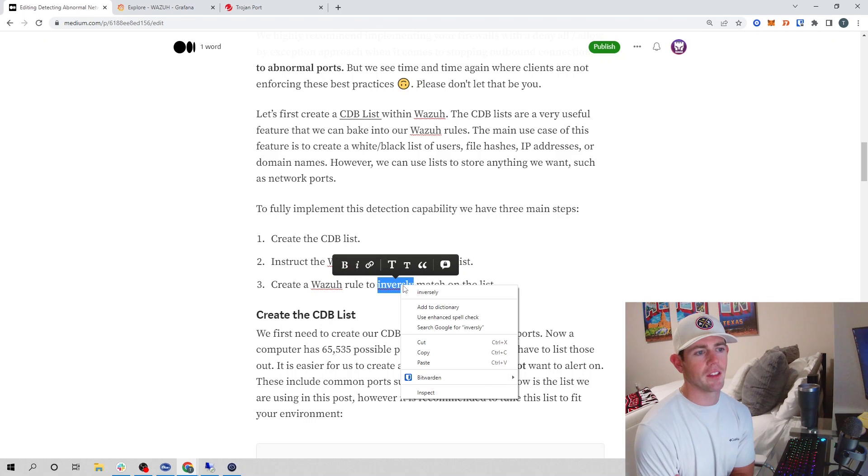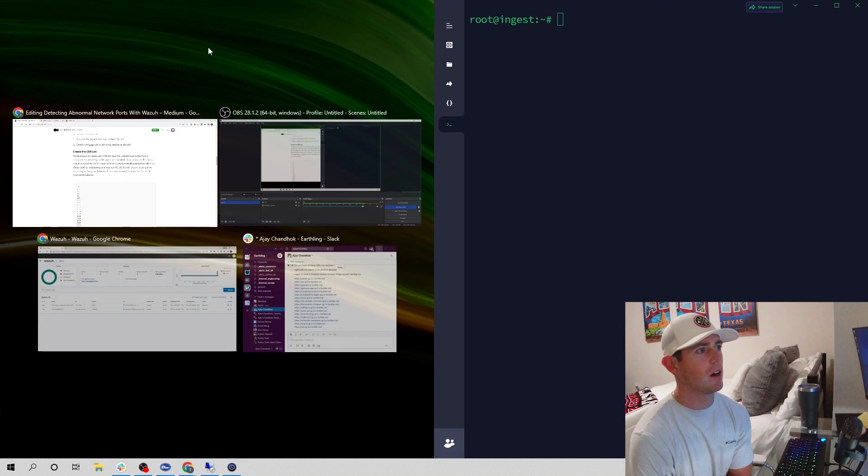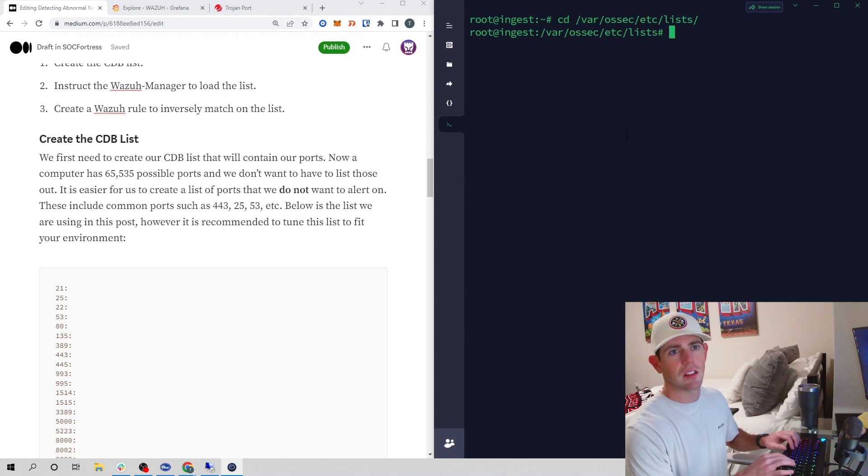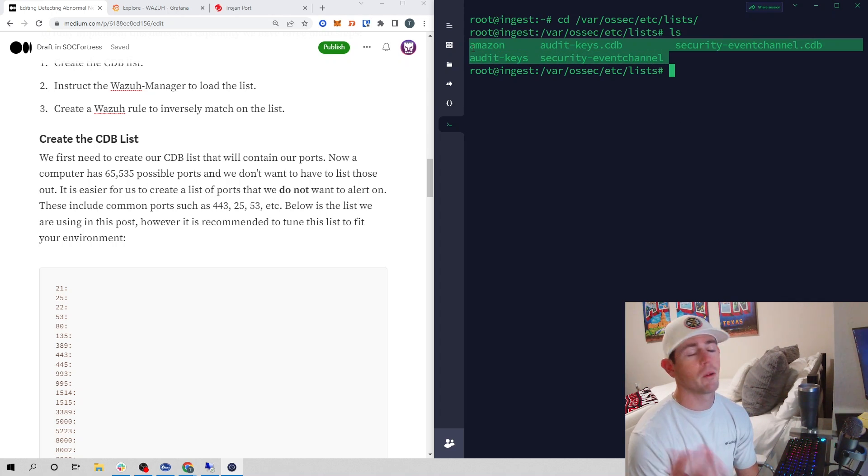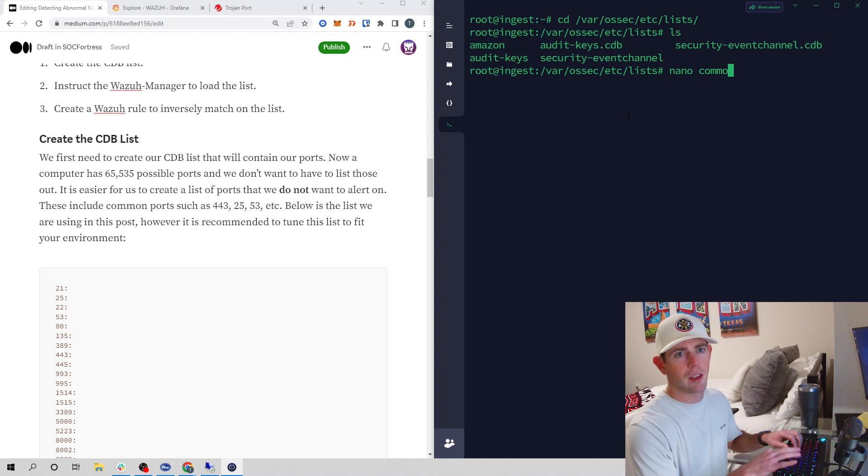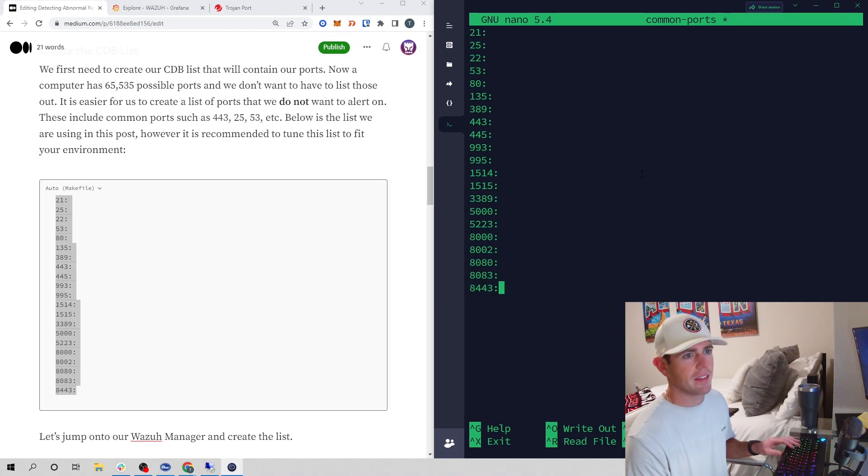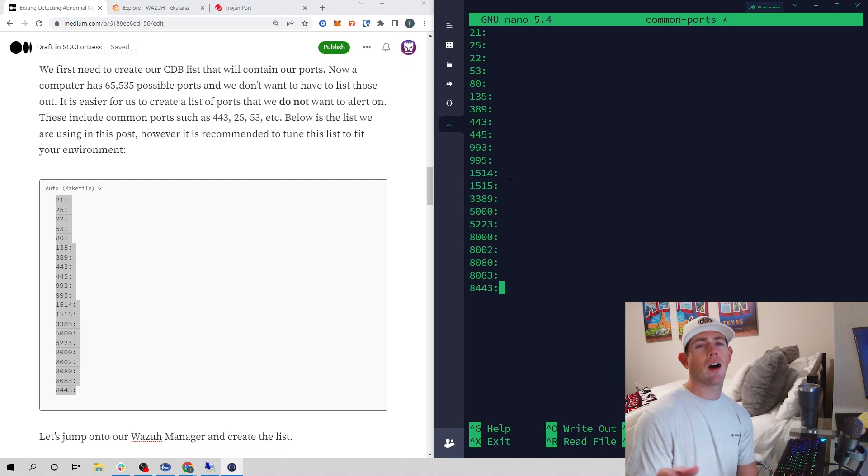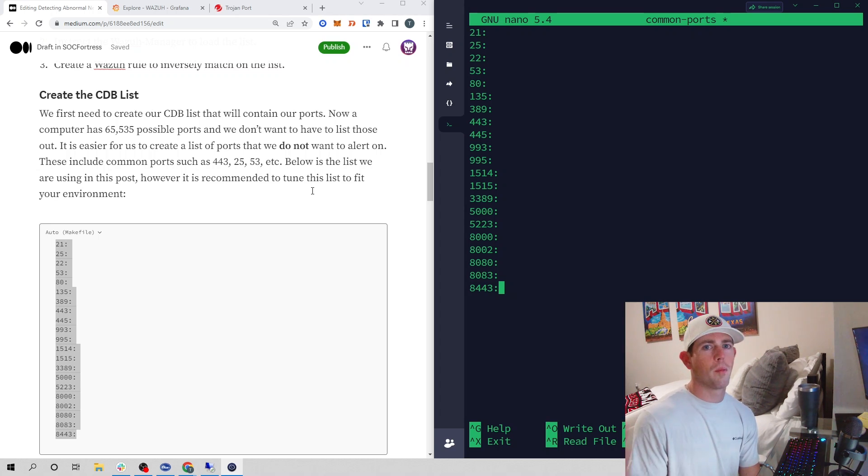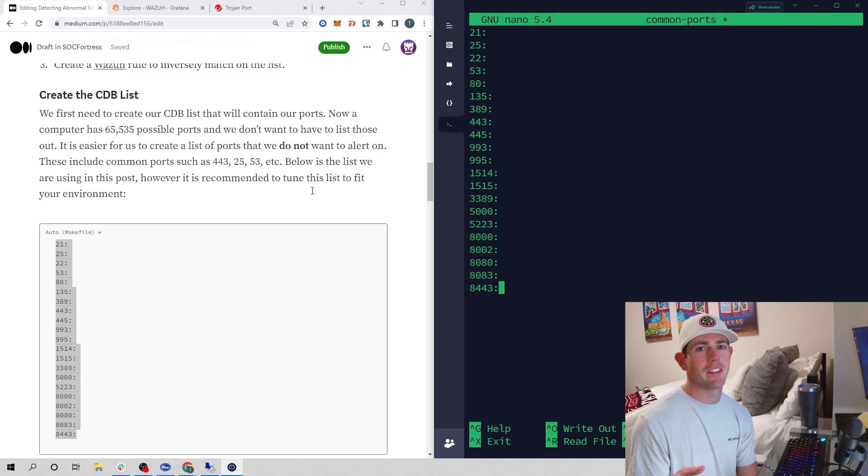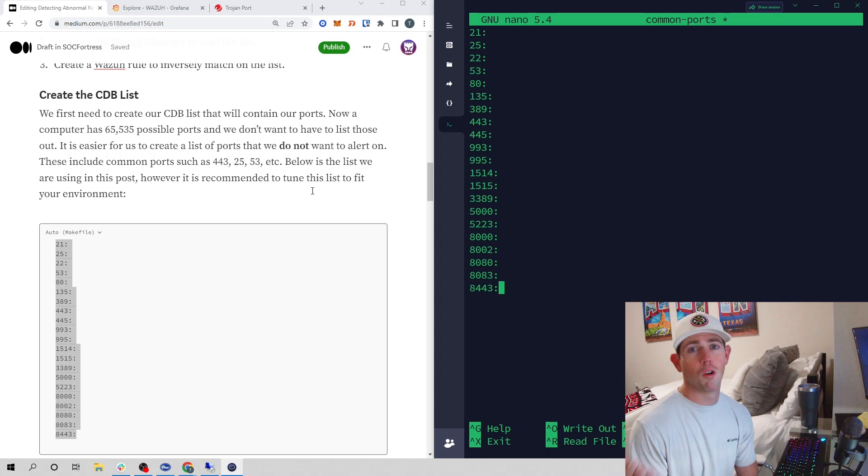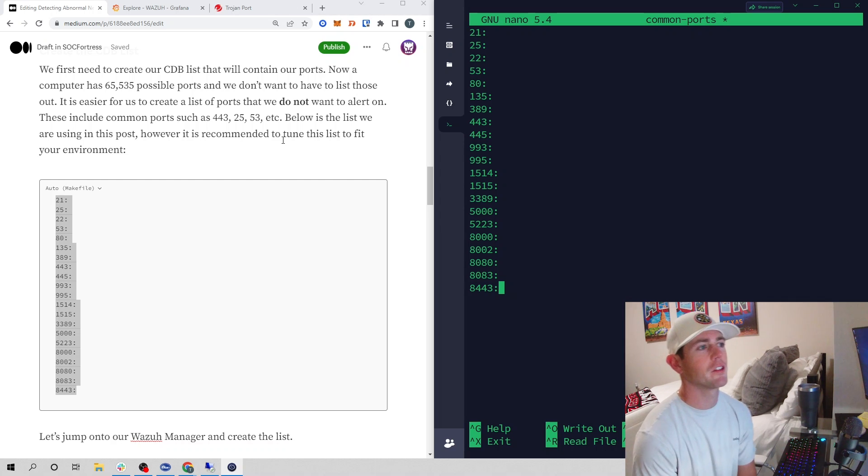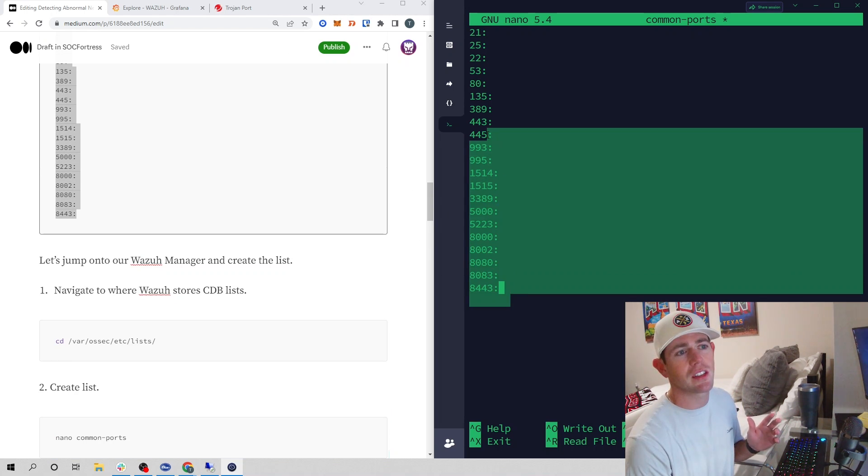That'll be step one. We will then instruct the Wazuh manager to load the list and create our rule to inversely match on the list. I'm going to jump on my Wazuh and go into our /var/ossec/etc/lists. If we ls out, we see a few lists that come by default when you install the Wazuh manager. Let's create our list and I'll just call it common-ports. I'll open that with a text editor, copy the contents that we have here and paste that there. These are the common ports that we do not want to generate an alert on. Rather than generating a list of all the ports we want to alert on, that would be a ton - the computer has over 65,000 ports. I would rather create a list of approved ports and our rule will do an inverse match.